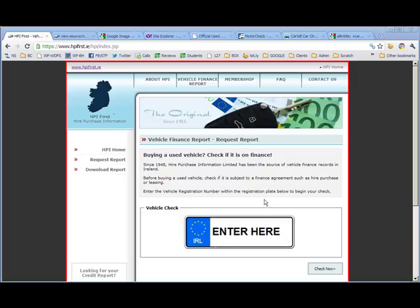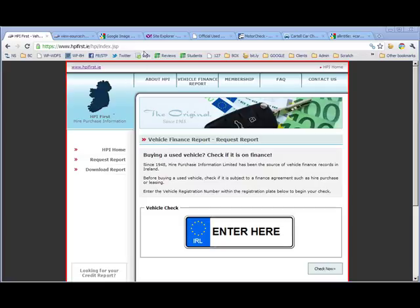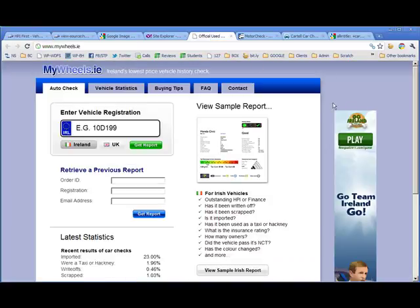So what's on offer here is that you can type in your registration number and it will go away to the database and it will look up whether your car has outstanding finance on it, which is something that's very important before you consider buying a used car. Now, this isn't the only site in Ireland that provides this service. There are a few others. I'll show you a couple.